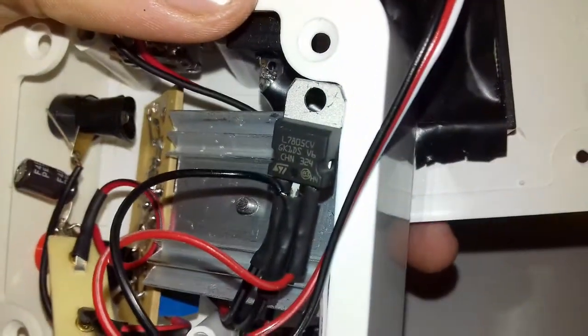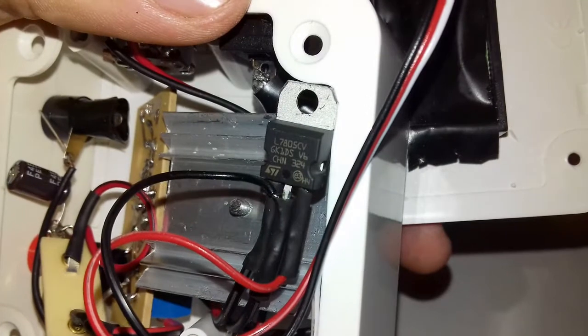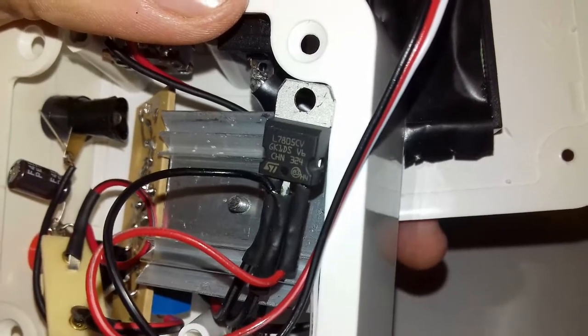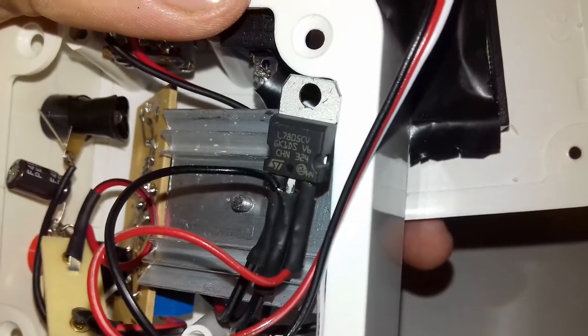I'm using this 7805 voltage regulator for the supply voltage of the display.